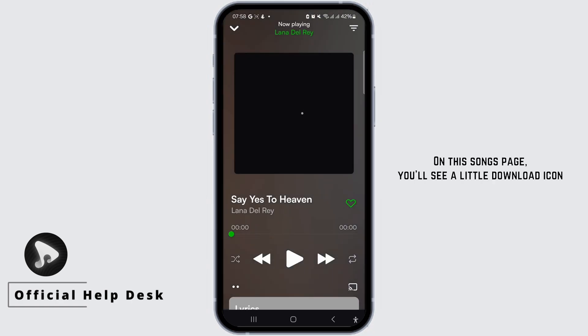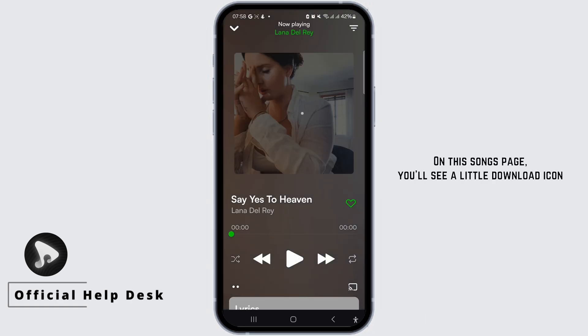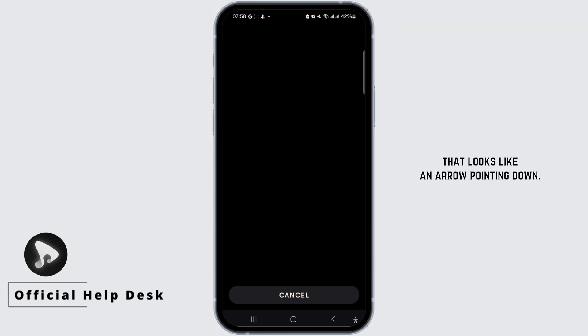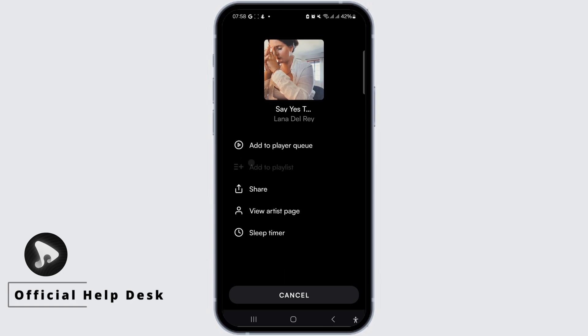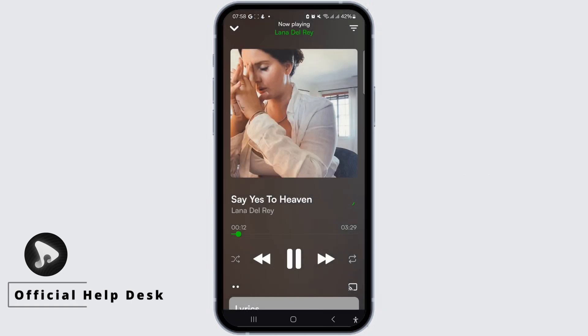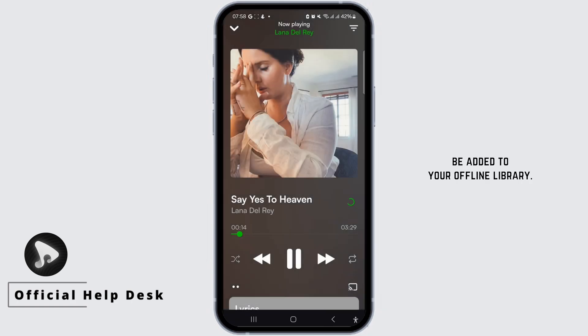On the song's page, you'll see a little download icon that looks like an arrow pointing down. Tap on it, and once you tap it, the song will be added to your offline library.